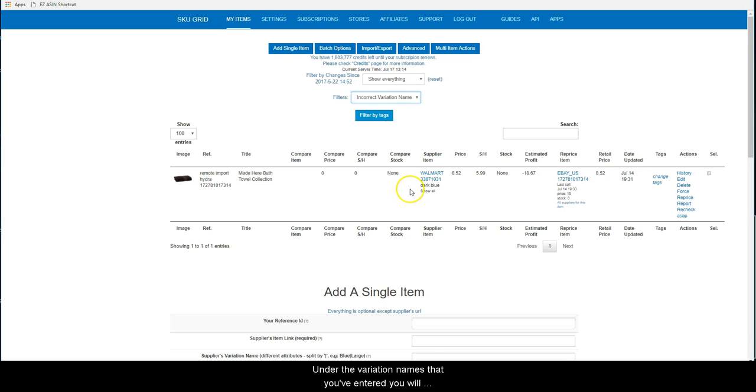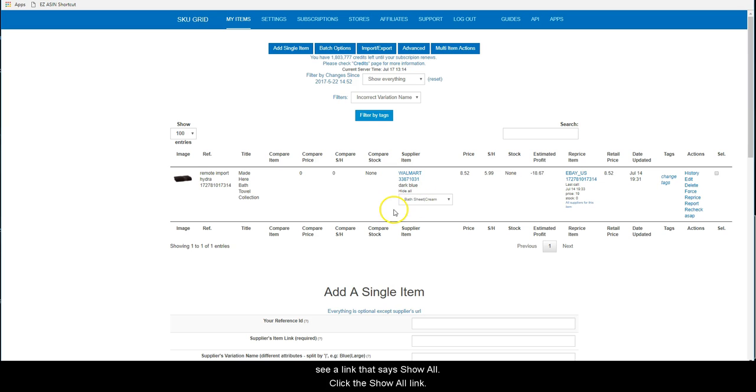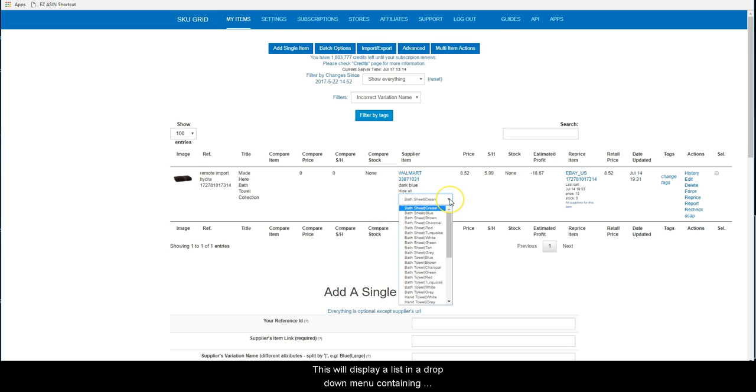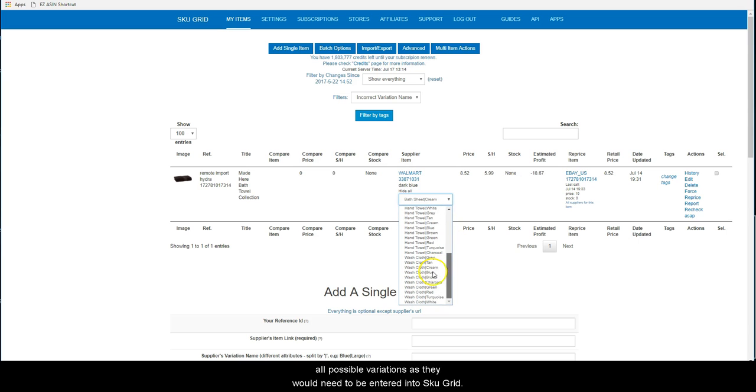Under the variation names that you have entered, you will see a link that says Show All. Click the Show All link. This will display a list in a drop-down menu containing all possible variations as they would need to be entered into SKUGrid.